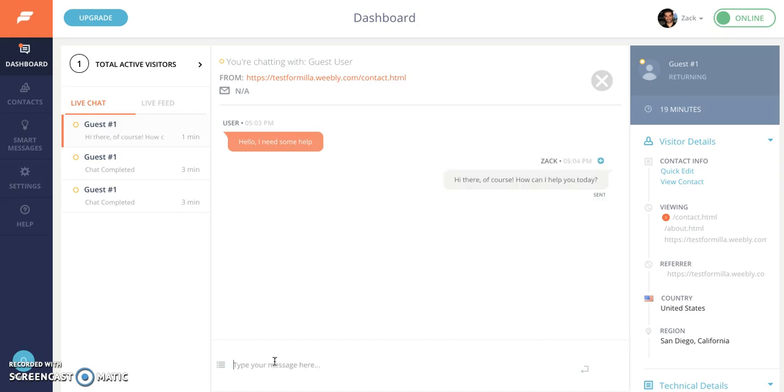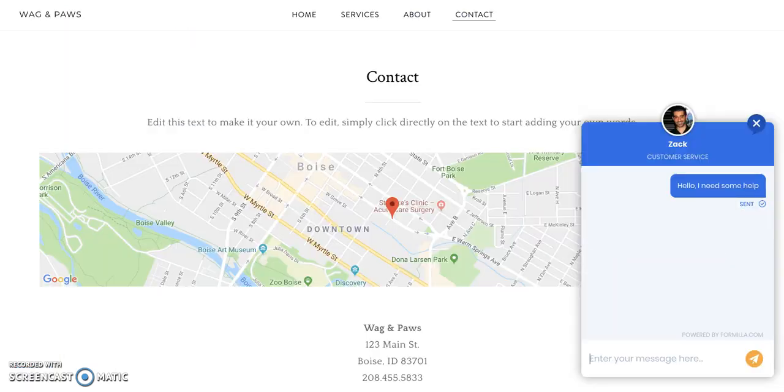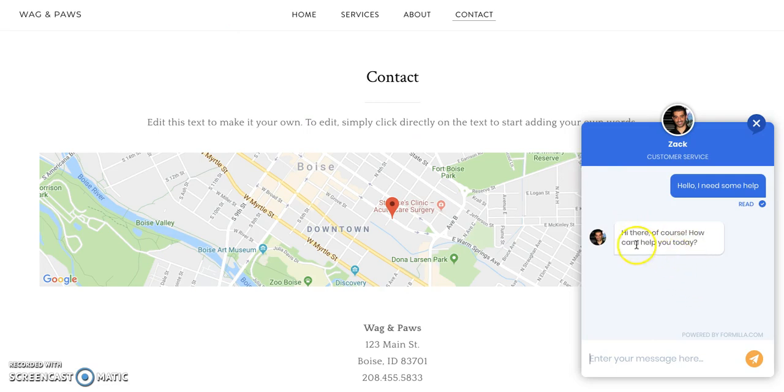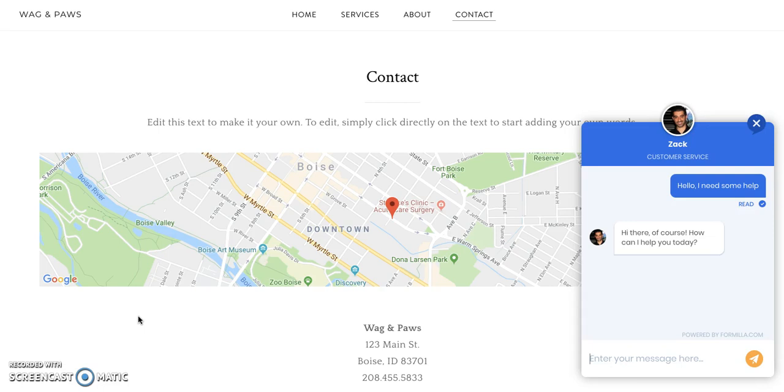If I hit enter or click this little return icon the message is sent to the visitor. Now if I go back to the visitor side you can see that the message has come through: hi there of course how can I help you today. That's it. So as soon as you have the formula live chat app or software installed to your website be sure to give it a quick test just like I showed you and you should be good to go.